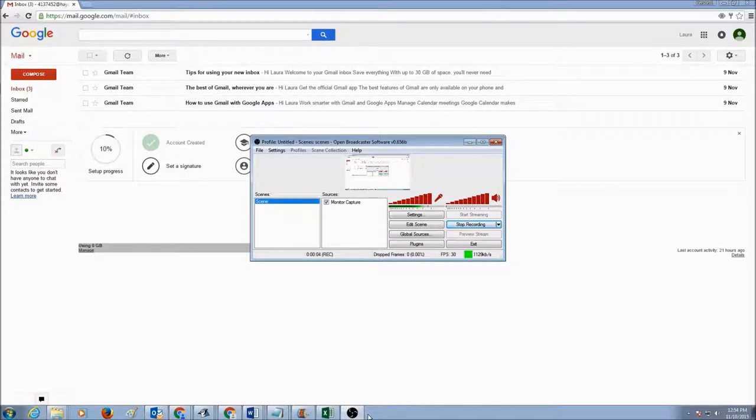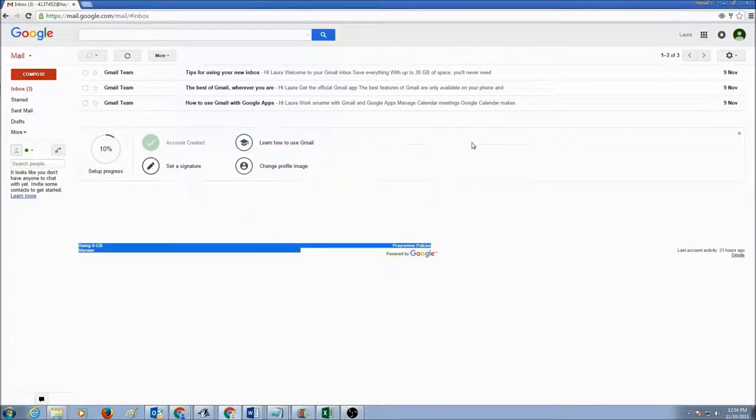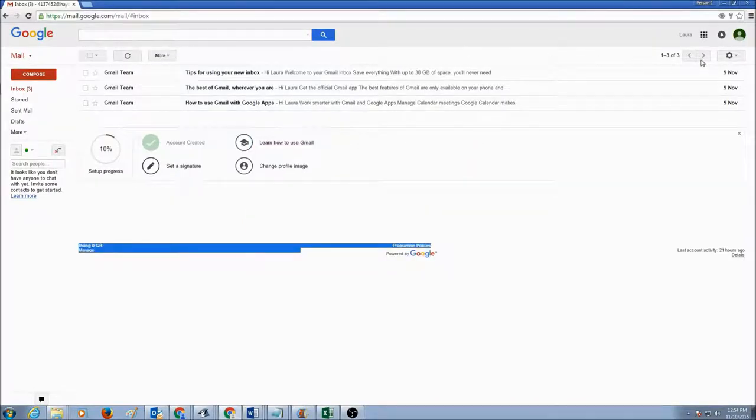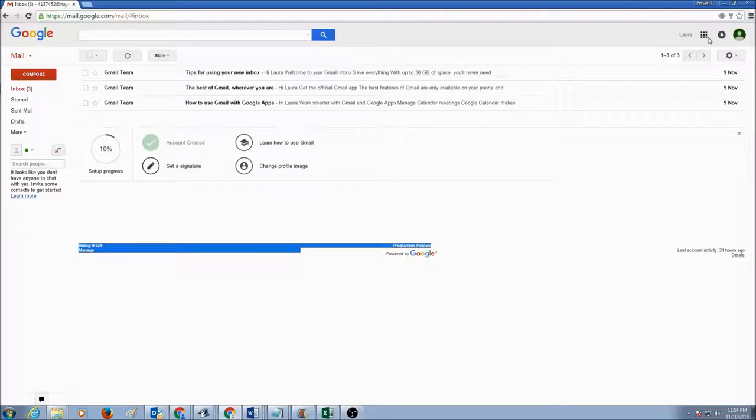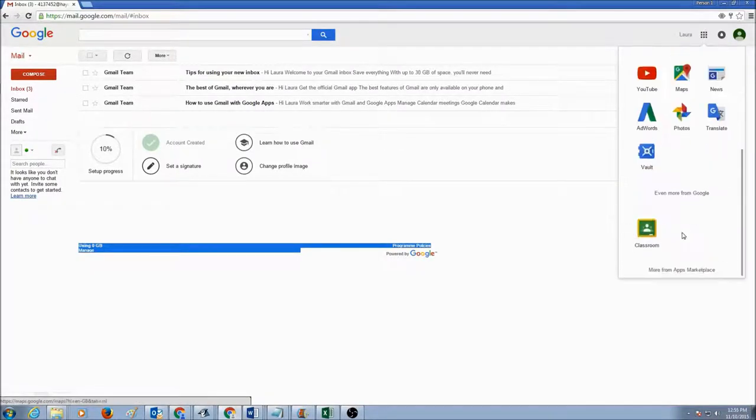Our next topic is how to edit my Google web pages. As always, you log into your Gmail account. You click on the Google Apps icon and you click on more.